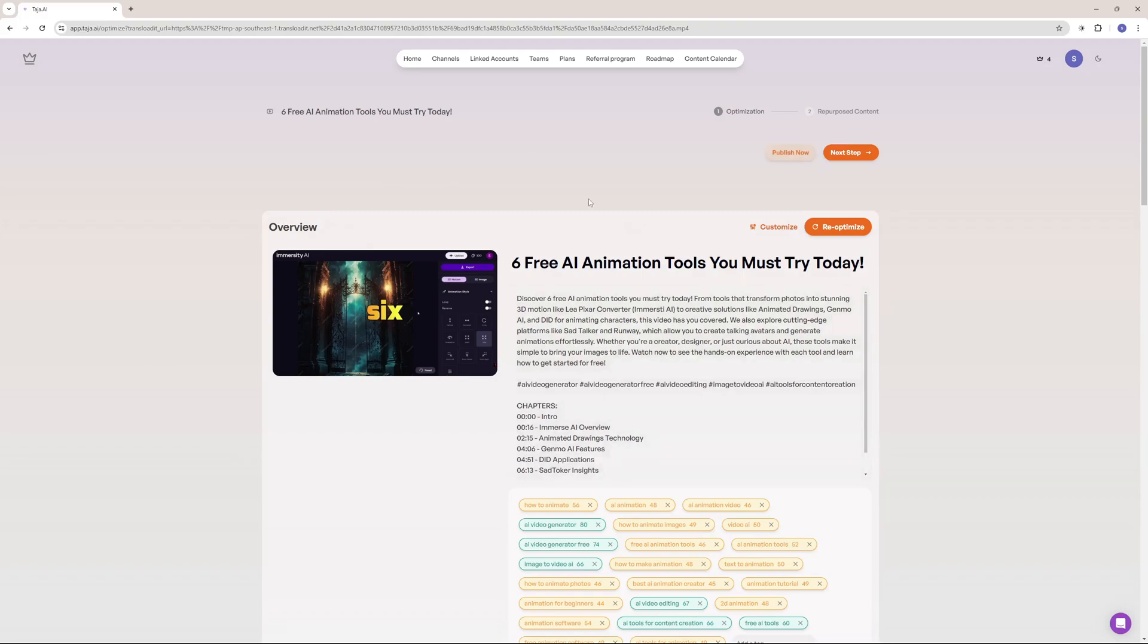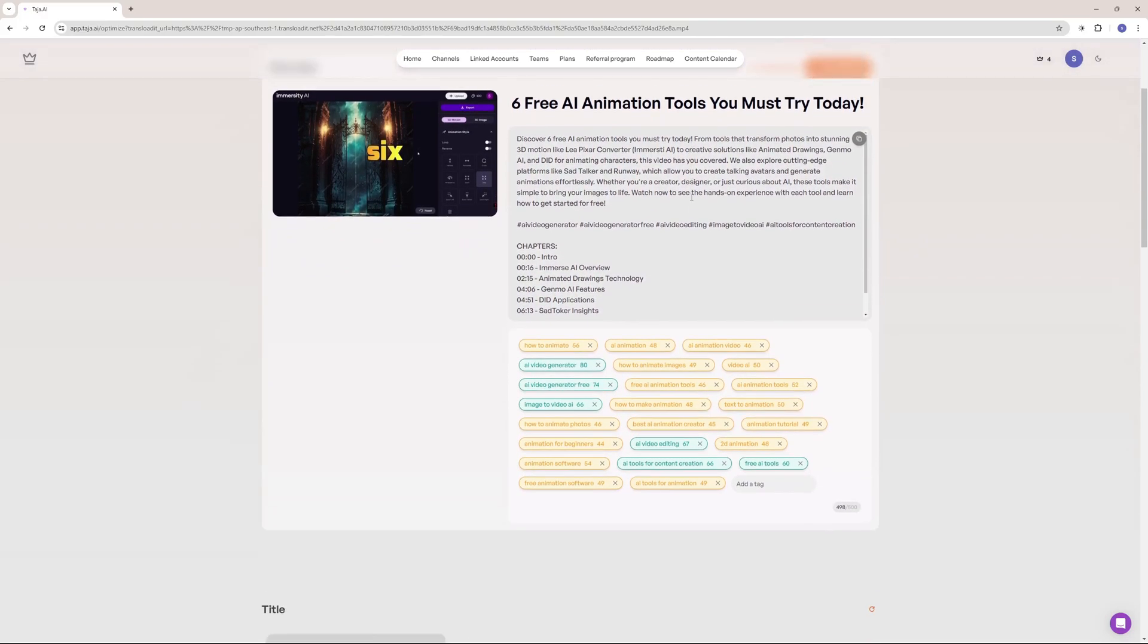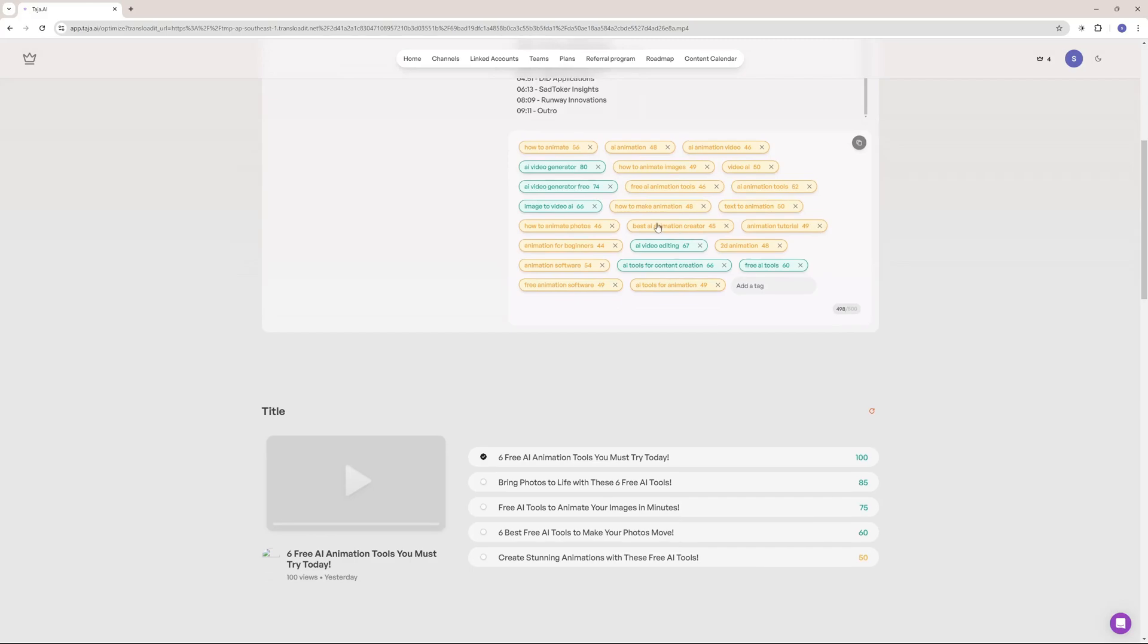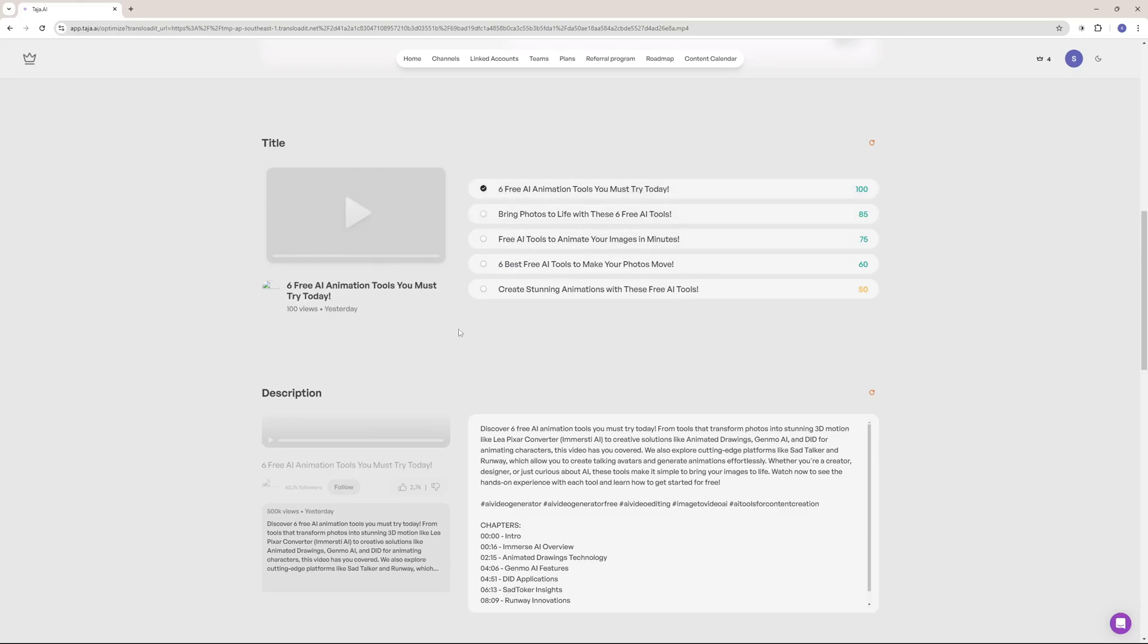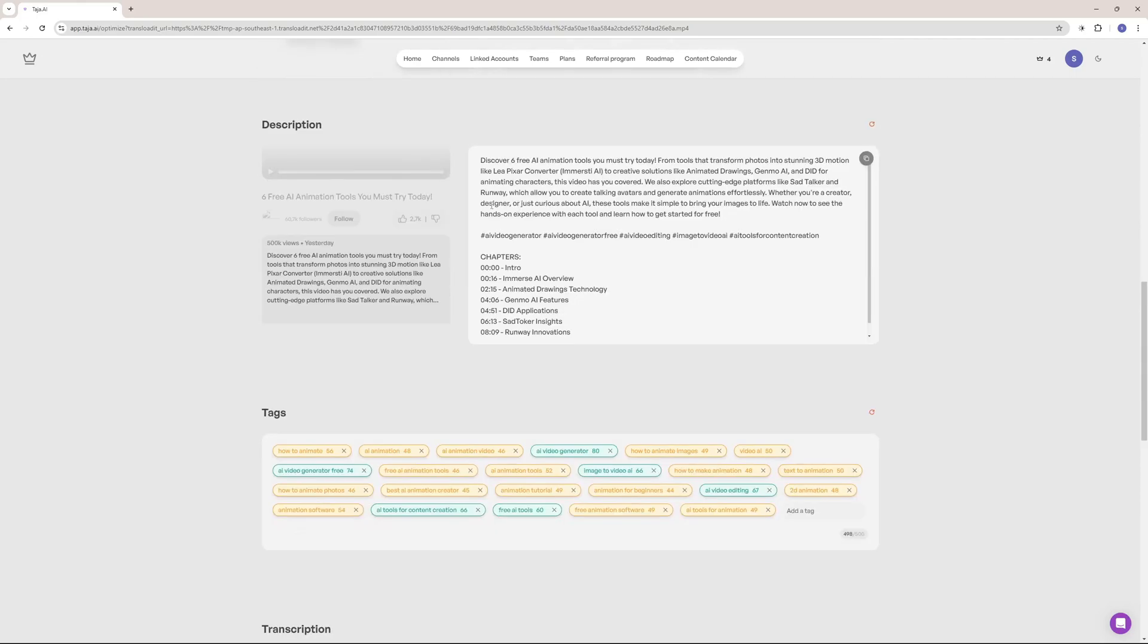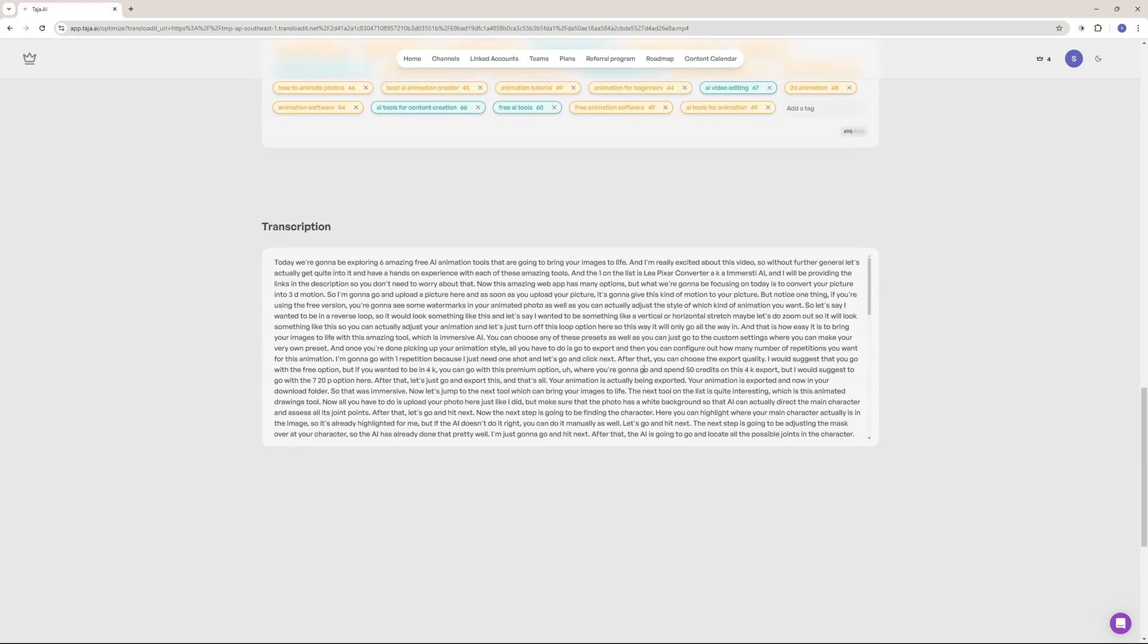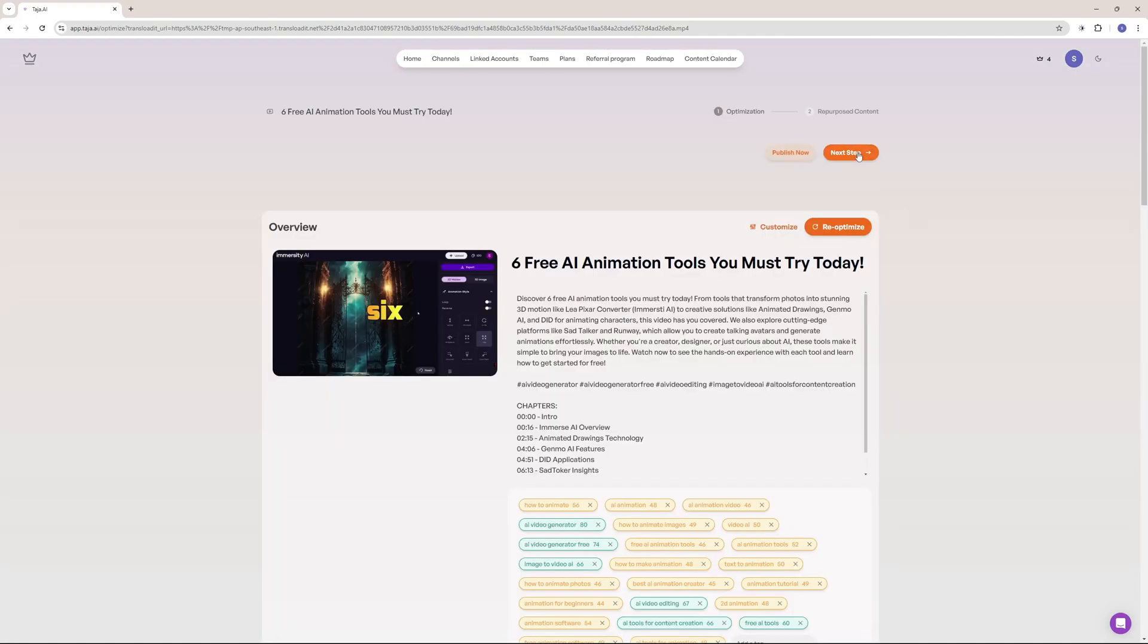So there you go. It went on and processed my video. Here's an overview. Here's the description with the chapters as well as the relevant hashtags and a very concise description with some SEO optimized tags as well as we have multiple options for different titles. But the first one has the highest score, which is six free AI animation tools you must try today. So I think I'm going to stick with that. Then we have our description, a more detailed one. So we can edit this. We have our tags. I can redo my tags. I can add a tag manually here or I can remove any of these tags. And if you hover over any of these tags, you can see their search volume. Then we have the transcription. If you need the transcription of your video, you have that right there.